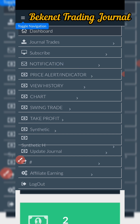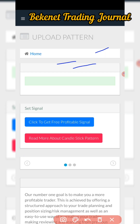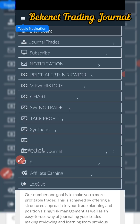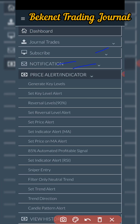The alert and price section is where you do all your configuration. This is where you generate key levels, set key level alerts, look for reversal levels, and set reversal level alerts. You can set price alerts, indicator alerts — for example when a moving average crosses the 20 or 10 line it sends you an alert. There are also automated signals including RSI indicator alerts and sniper entry signals.